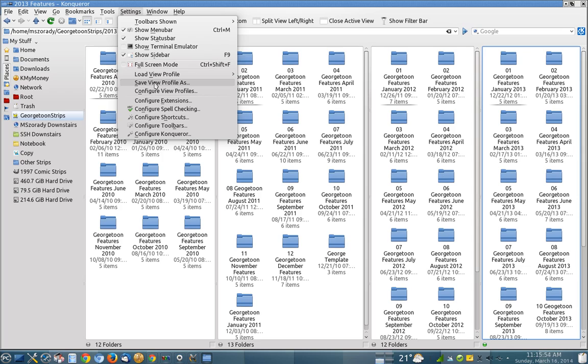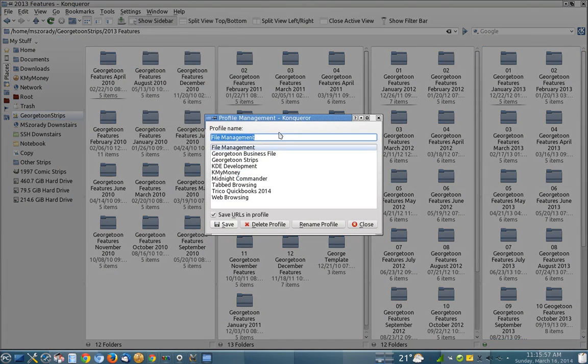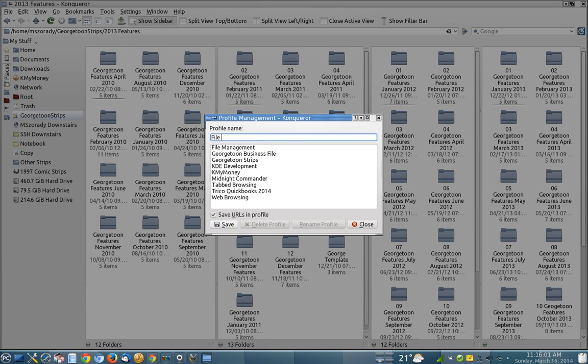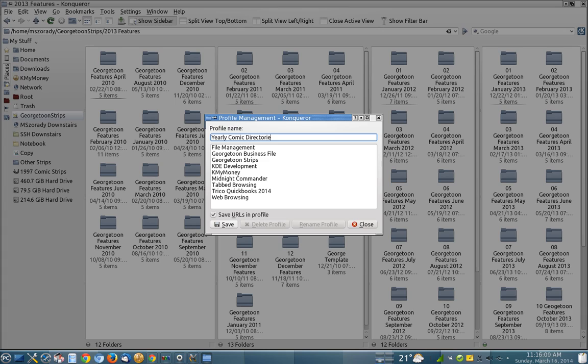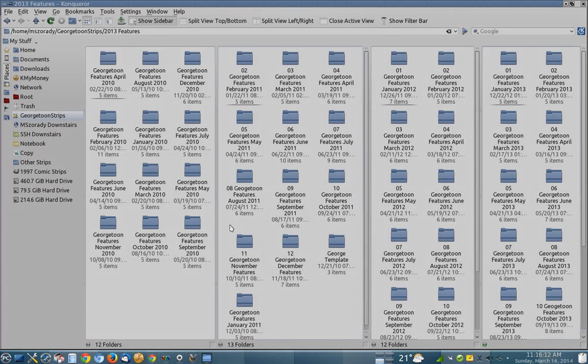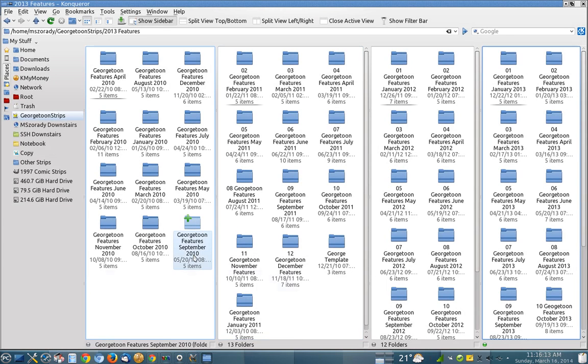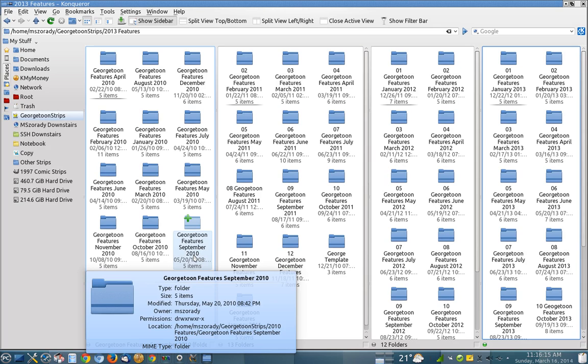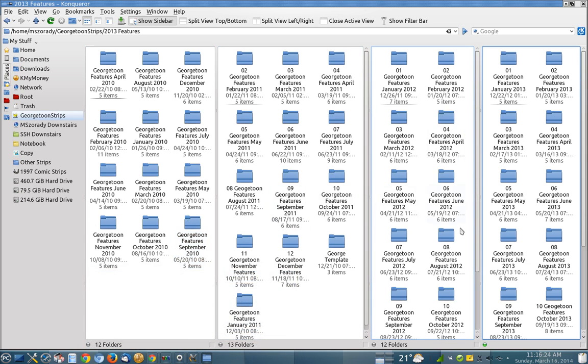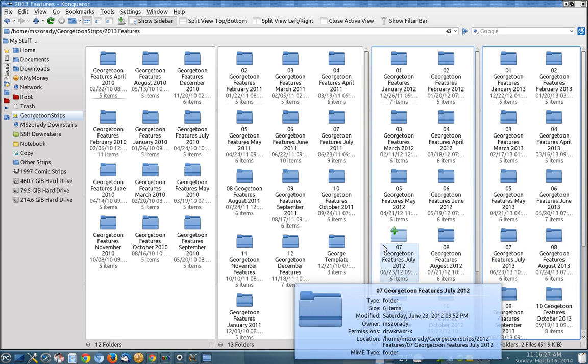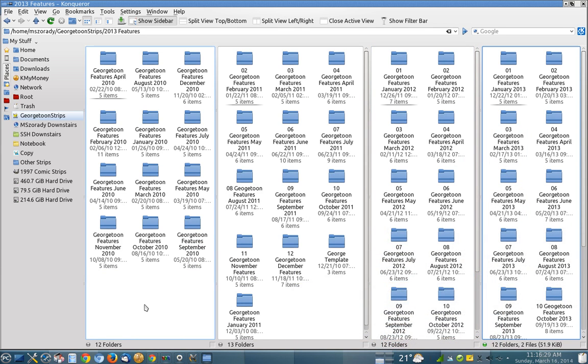What's really nice is that I can save that configuration. So I can save that as a view profile as. And here it's a file management profile so I'm just going to give it a new name and say call it yearly comic directories. And I'm going to save that. So let's say I have something that I want to save from the 2000, I'm working on something that's in the 2010 directory and I want to save it to 2011 and then 2012 and then 2013. Well I can do that then just by having this profile open. I don't have to search around for each of those directories. It's right here.